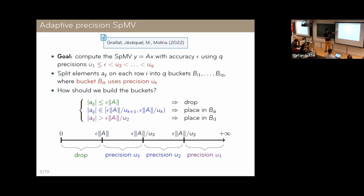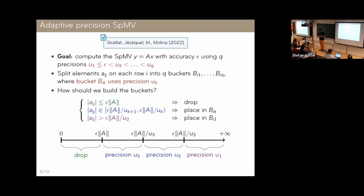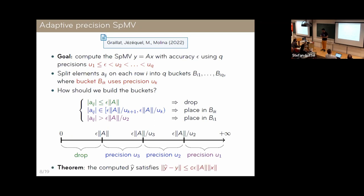The error analysis gives us the construction illustrated in the figure. We look at the absolute values of the elements and map them to the real line. The very small elements are dropped, as I mentioned earlier; the largest elements are kept at full precision. But in the middle — that's the new part — we gradually lower the precision as elements get smaller. We adapt the precision to the magnitude of the elements, and the analysis proves that this delivers the target accuracy.